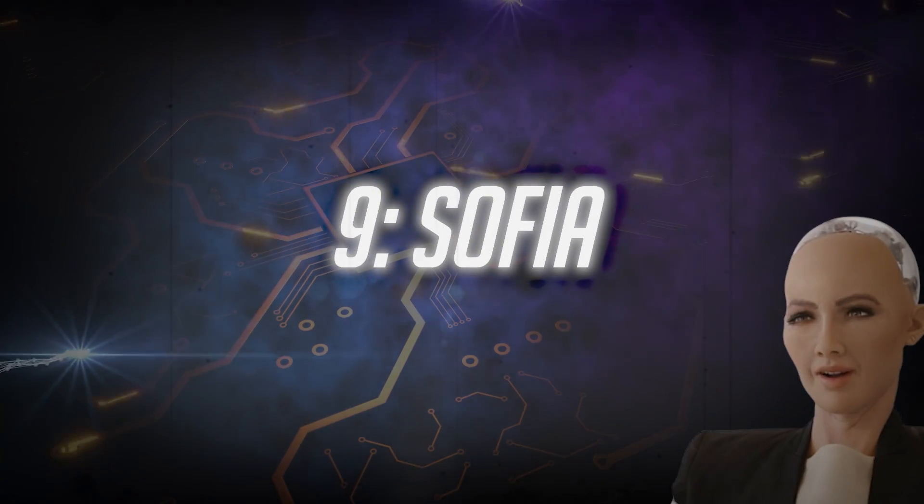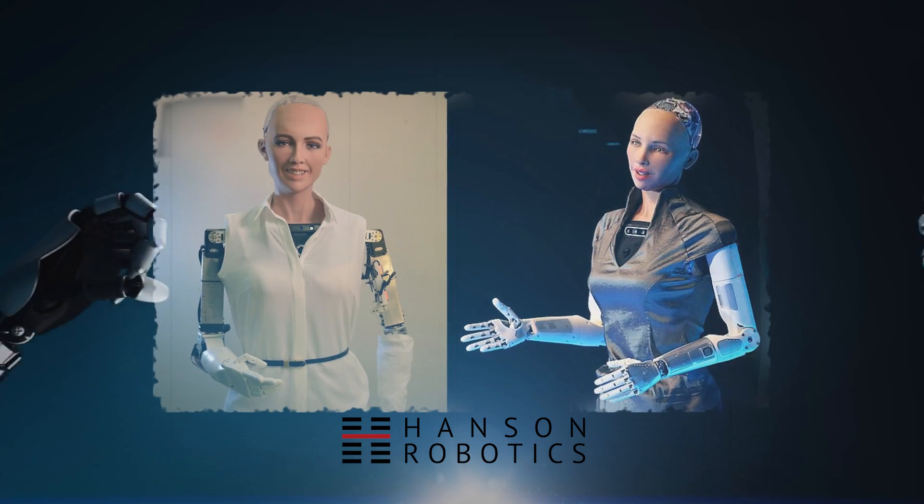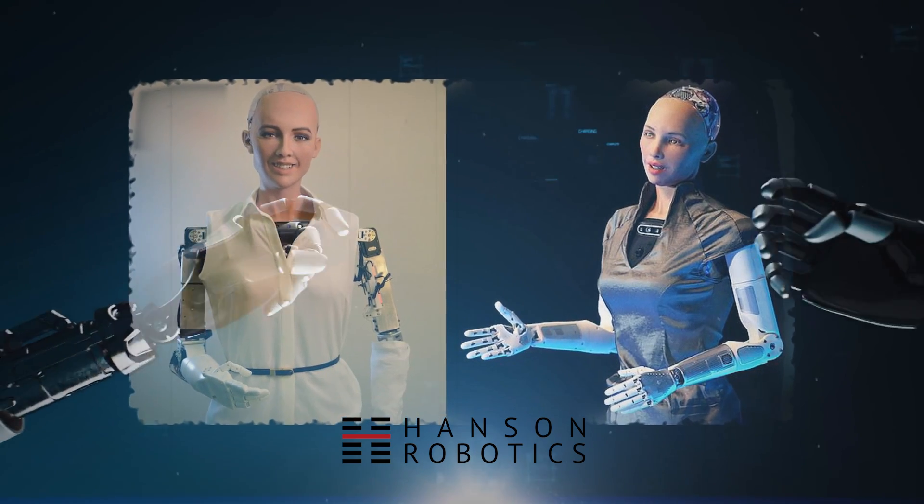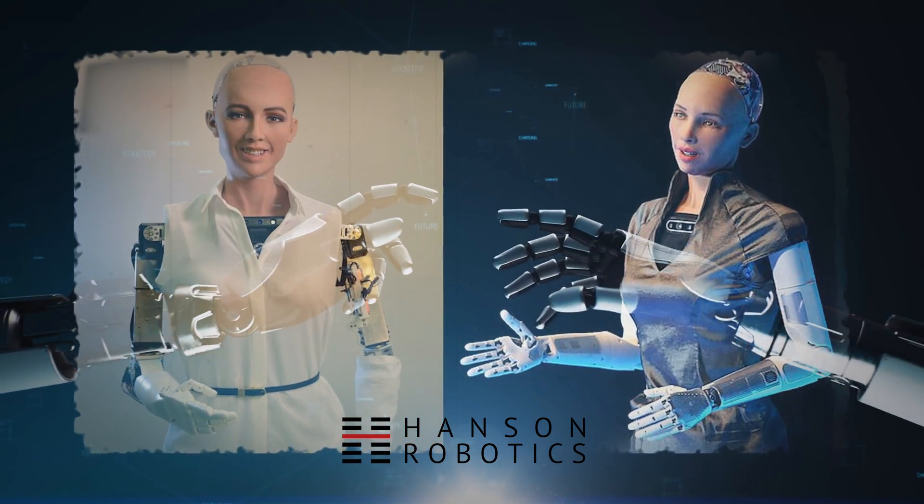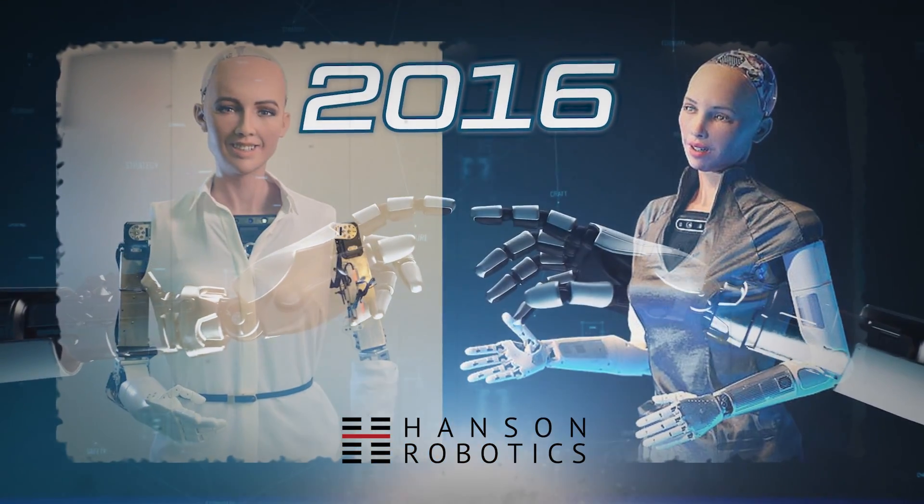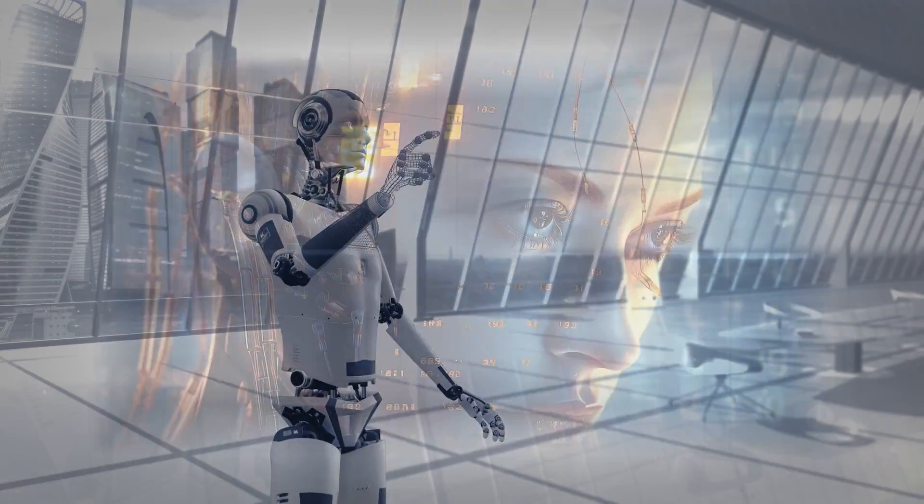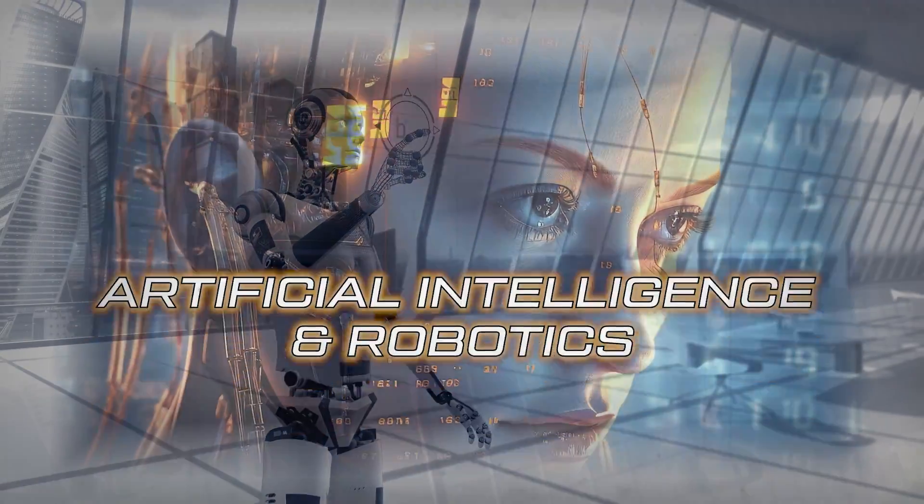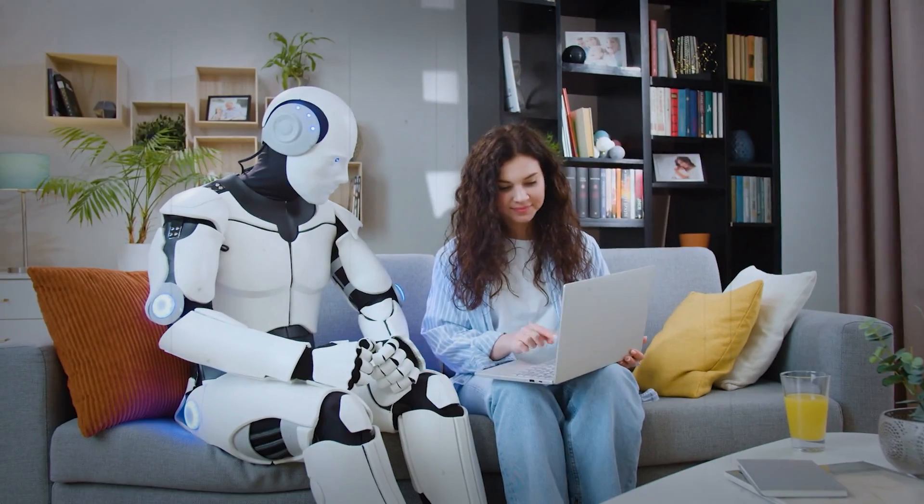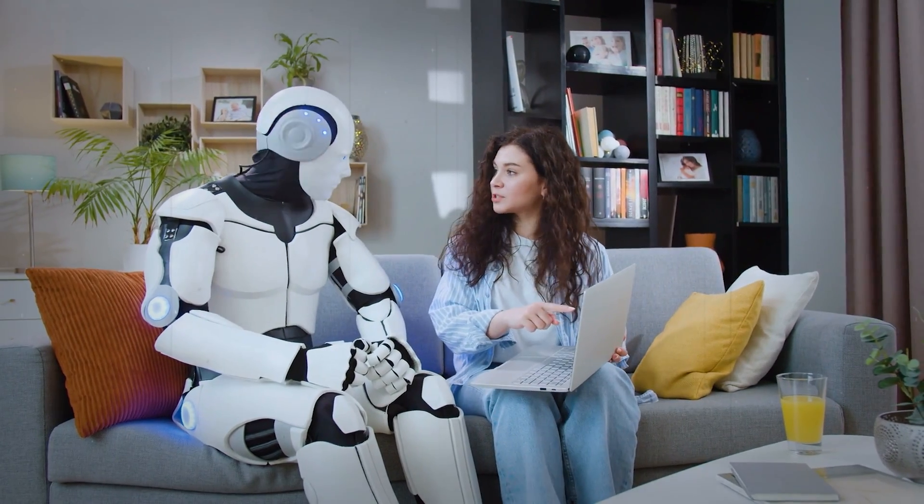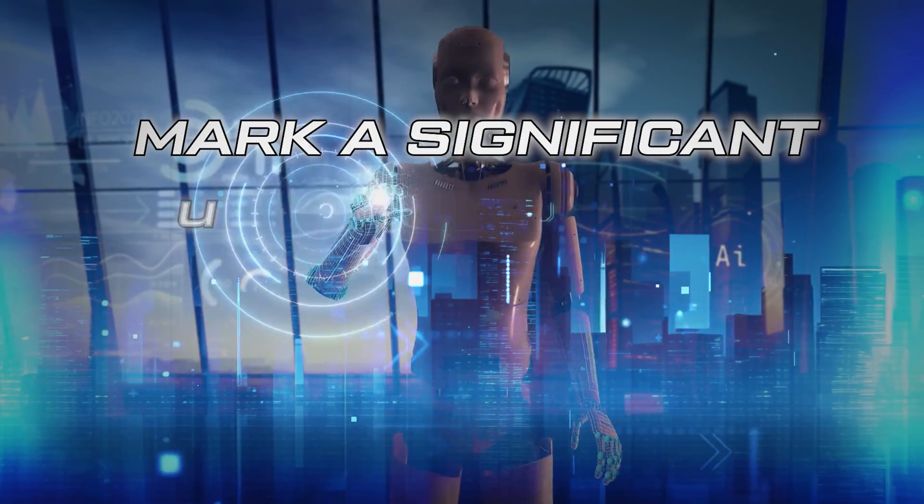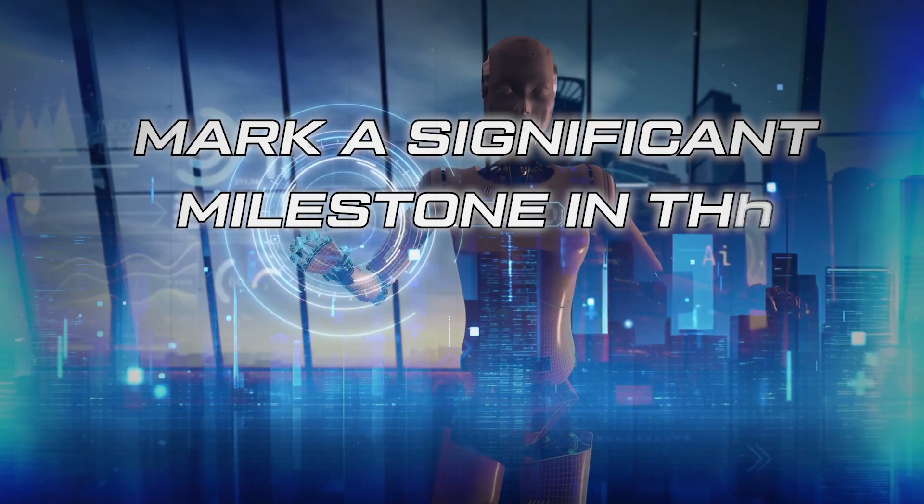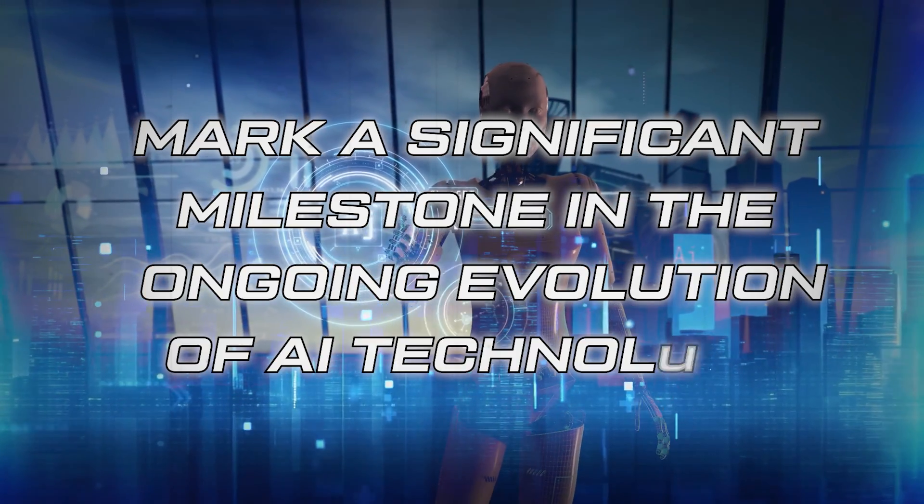Number 9: SOFIA. The humanoid robot SOFIA, created by Hansen Robotics and activated in 2016, stands at the forefront of cutting-edge artificial intelligence and robotics. Its remarkably human-like appearance and behavior mark a significant milestone in the ongoing evolution of AI technology.